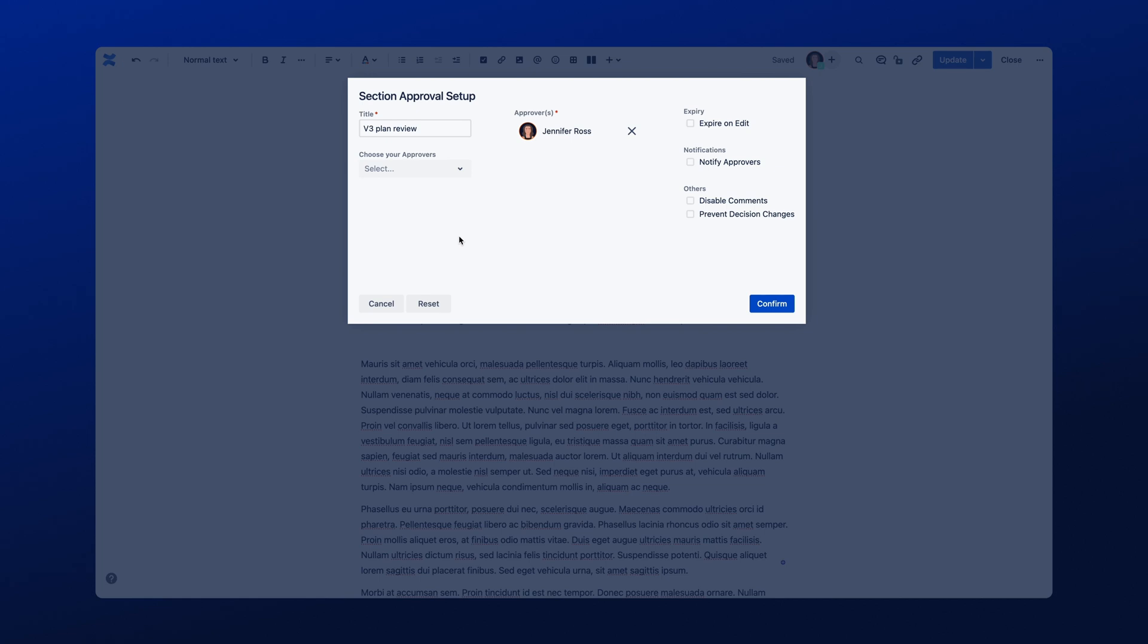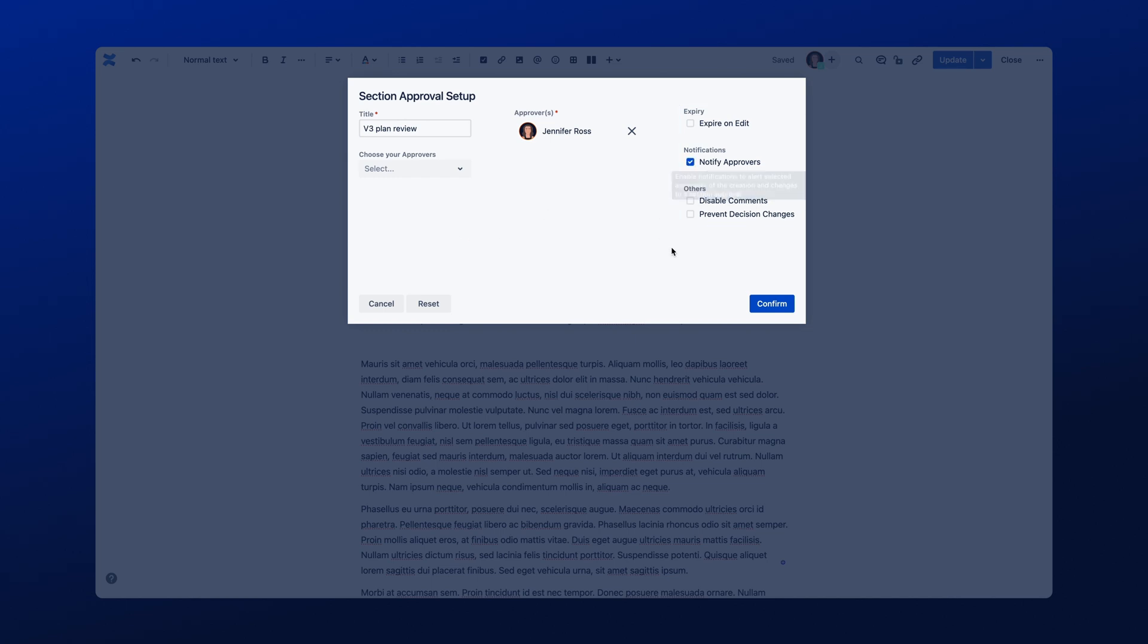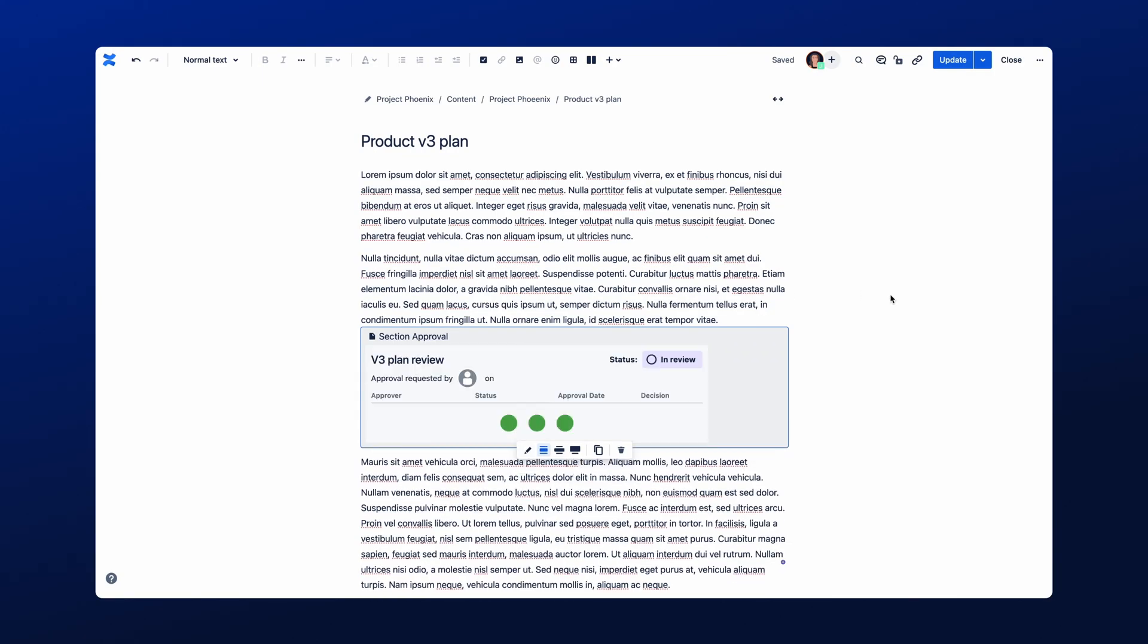You can easily configure the Section Approval within this settings window, and have access to the expiration and notification options. Once completed, click Confirm, and the Section Approval will now be active within your Confluence page.